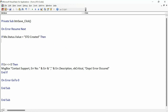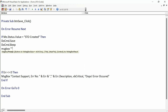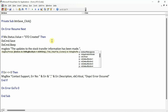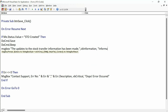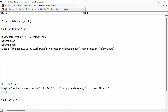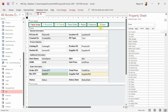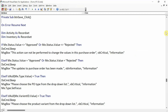If the status is STO created or rejected, then of course whatever changes someone wants to make they can make. These are the business logics we need to understand, and once we understand the business logic we can write the code properly. The message box should say 'the updates to the stock transfer order have been made.' Looking at the PO form for reference — here you can see if the status is not approved or rejected, then this action cannot be performed; if it is approved or rejected then it proceeds.